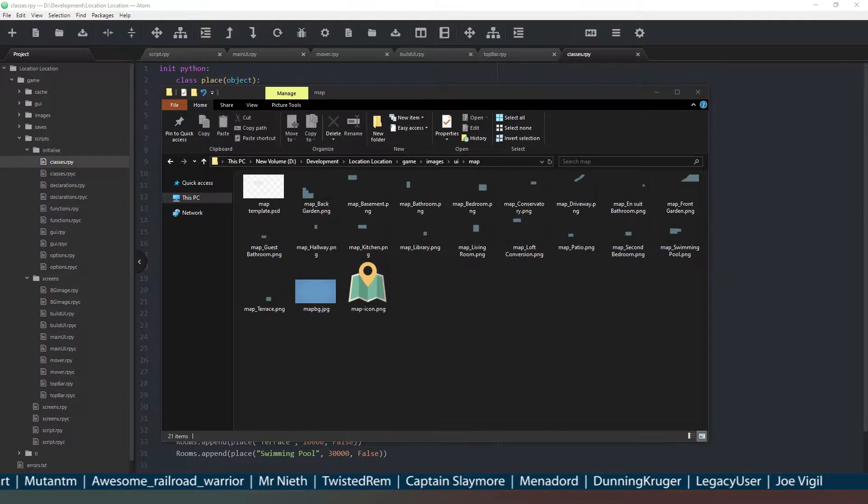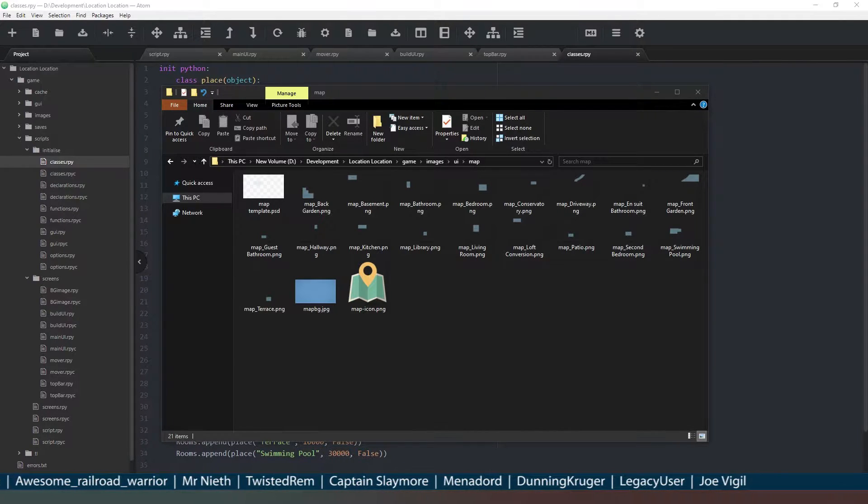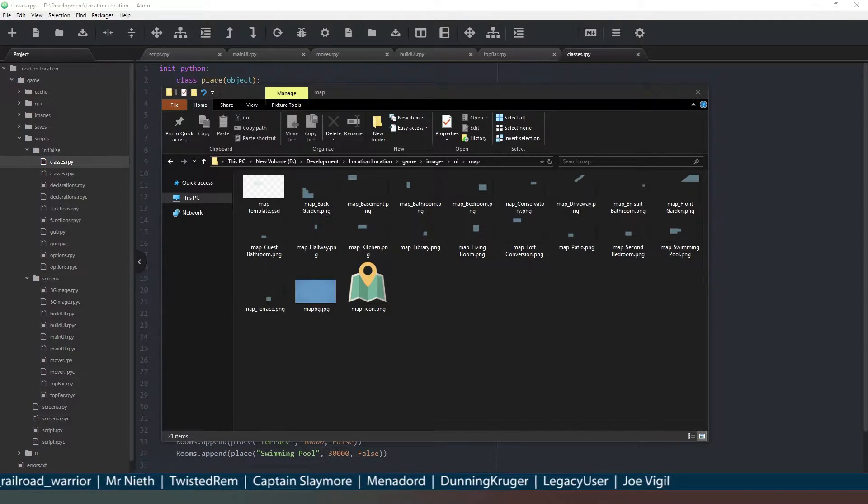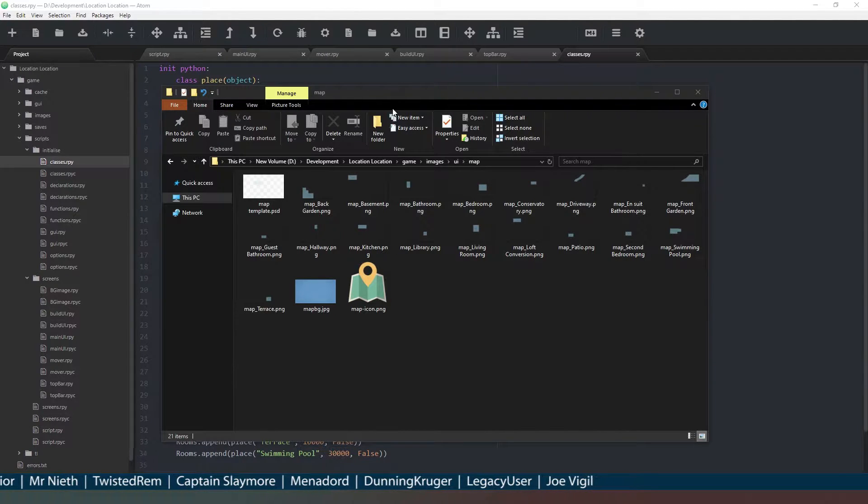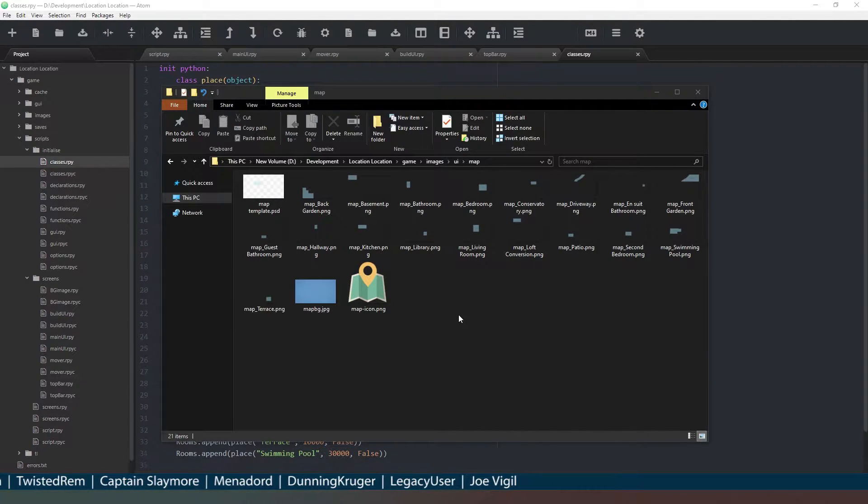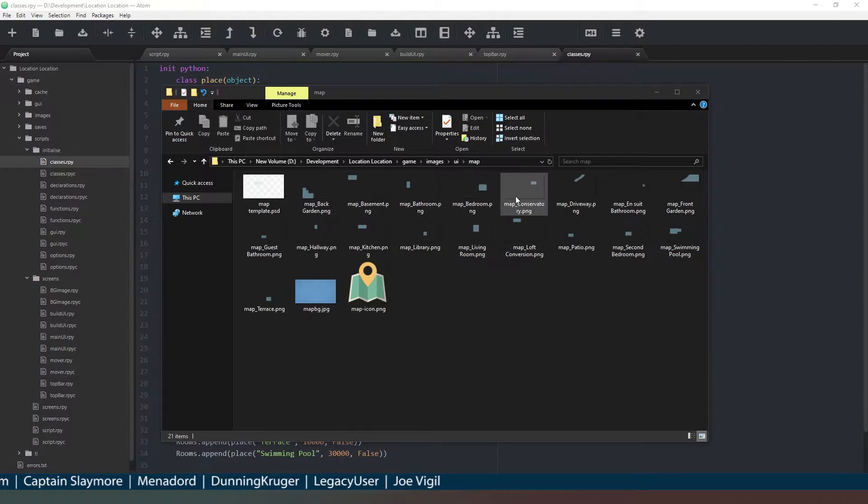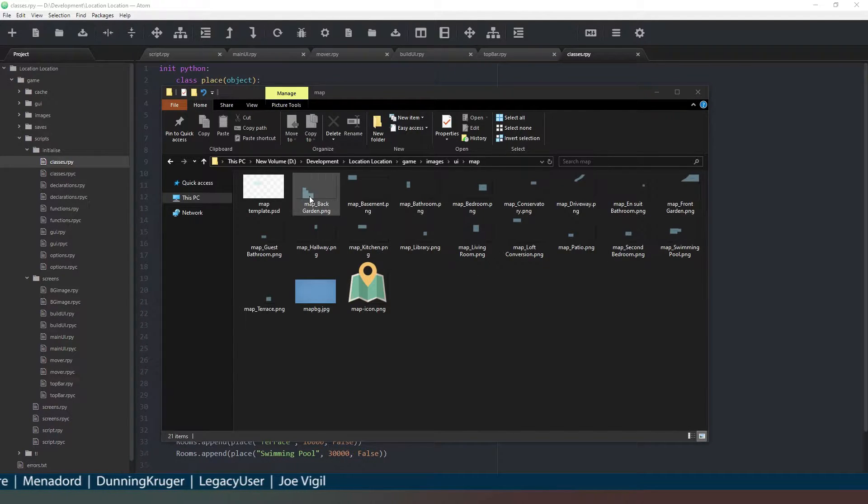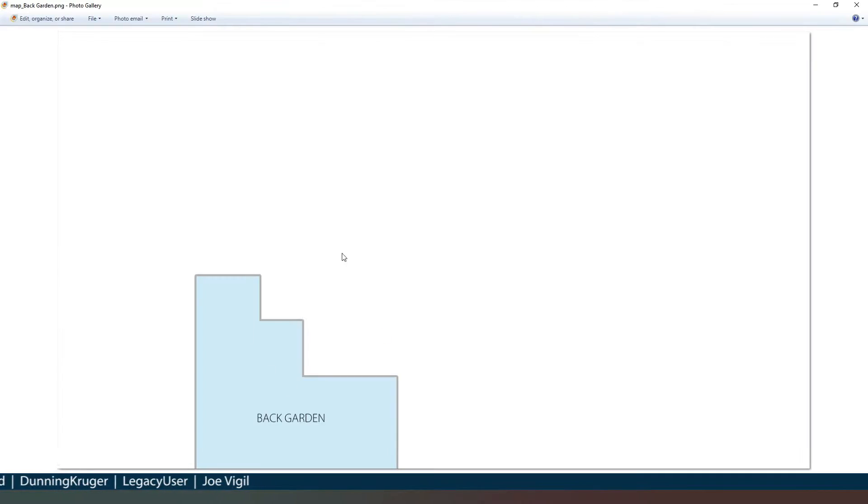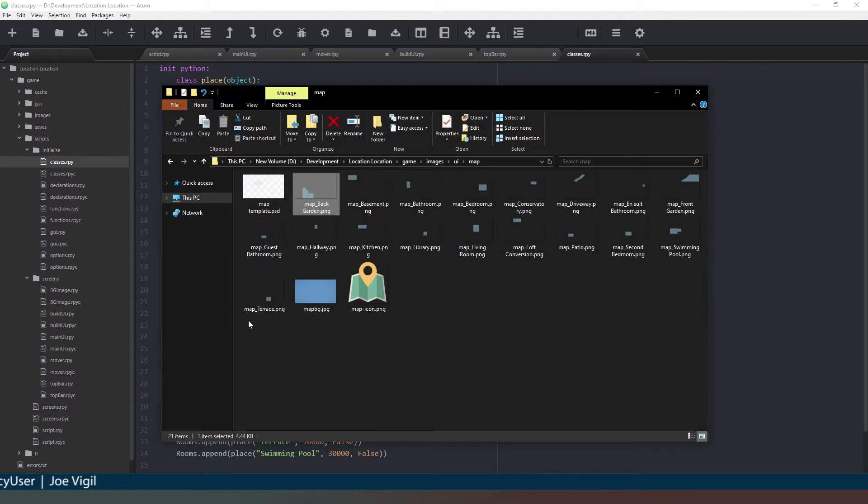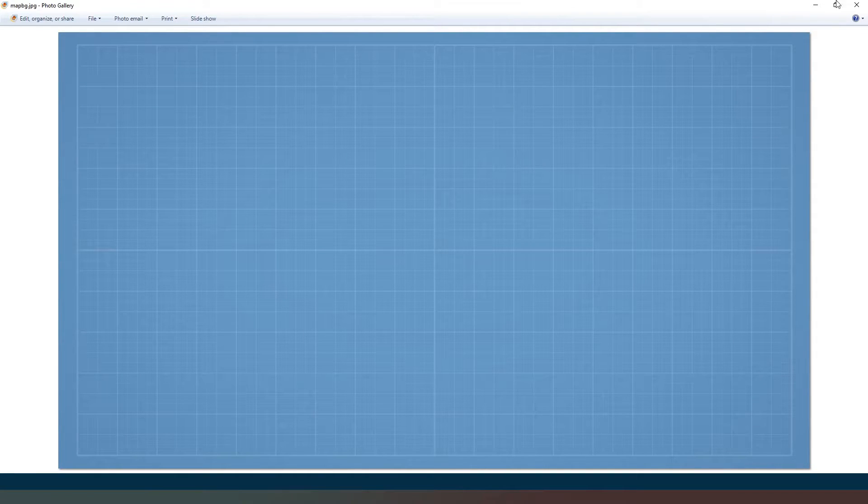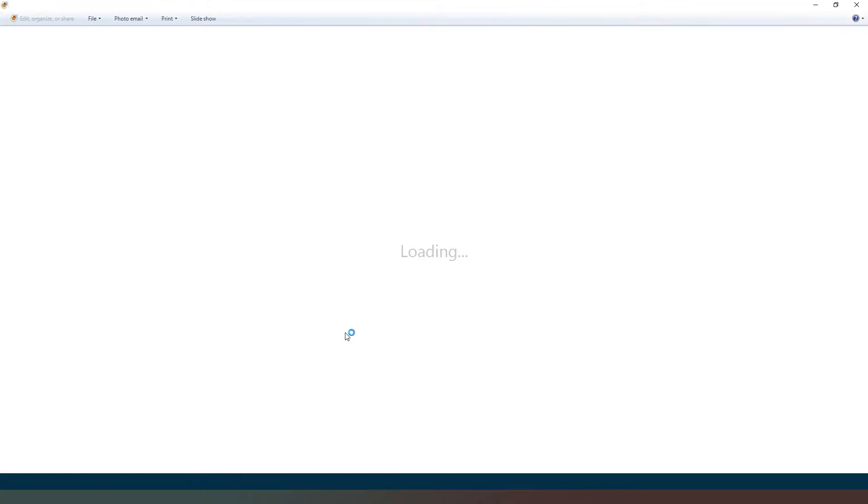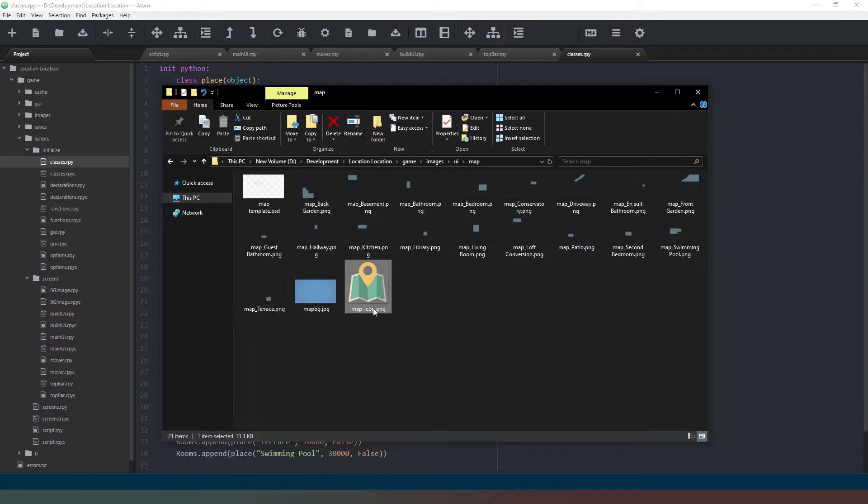Or become a member of this channel by hitting the join button next to the subscribe button. So let's get started. I've created some images which are basically PNG files for specific rooms, one for each room in our current house. I've got a background image which looks like a blueprint, and then I've got an icon as well.